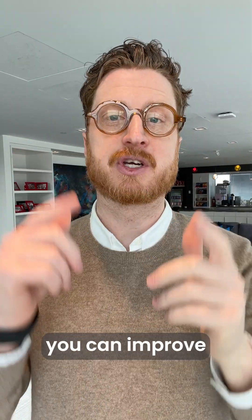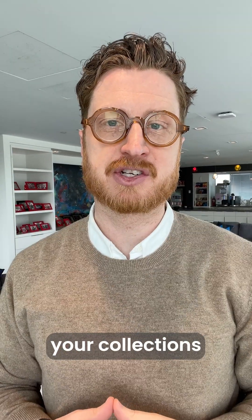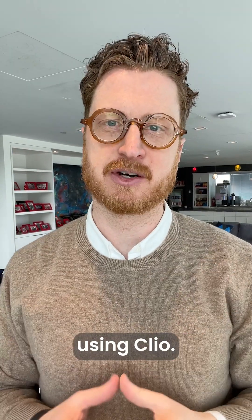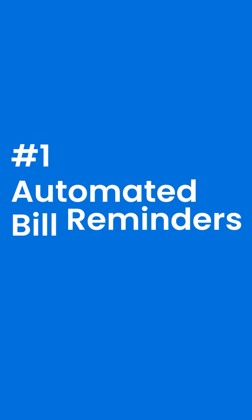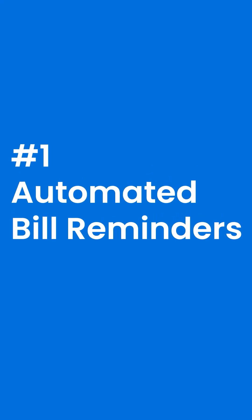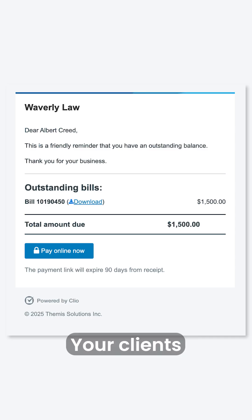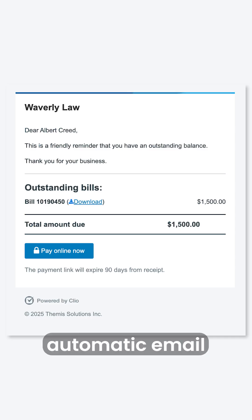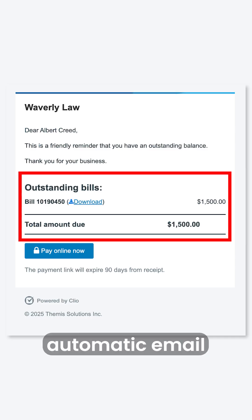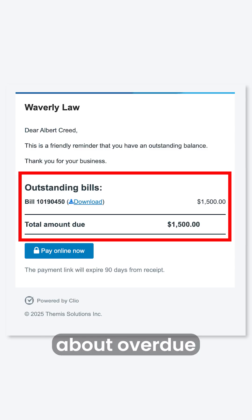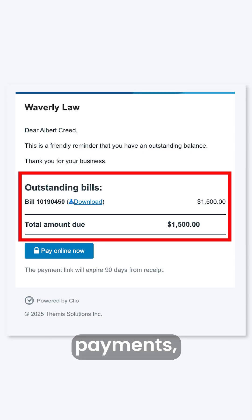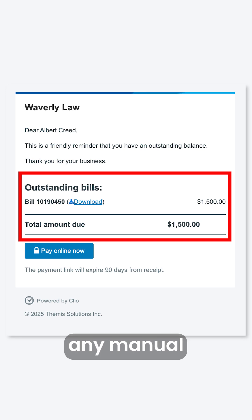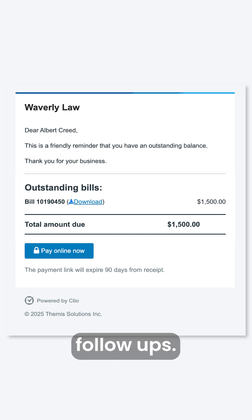Here are five ways that you can improve your collections using Clio. Number one: automated bill reminders. Your clients will receive automatic email reminders about overdue payments, eliminating any manual follow-ups.